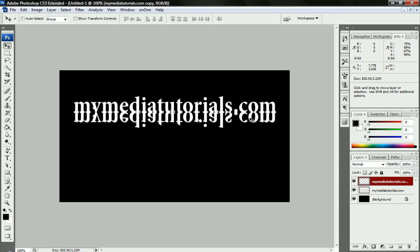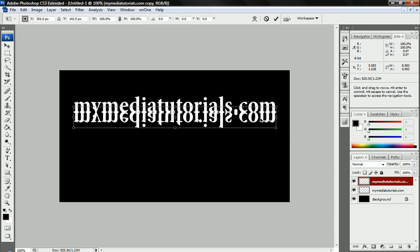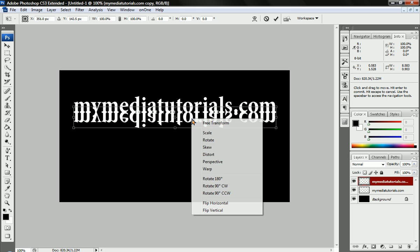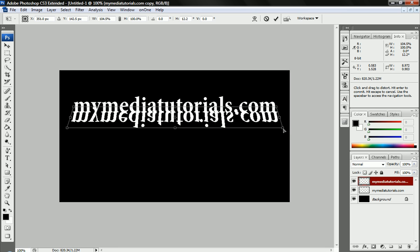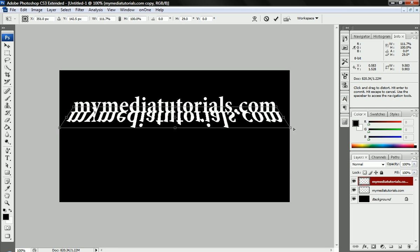All we're going to do now is press Ctrl T. That will bring up our free Transform menu. And we're going to right click on this, and we're going to go to Perspective. And then we're going to drag the closest corner outward.